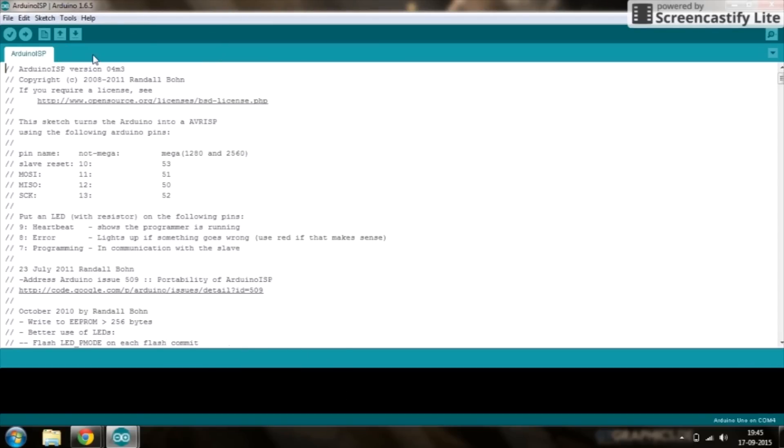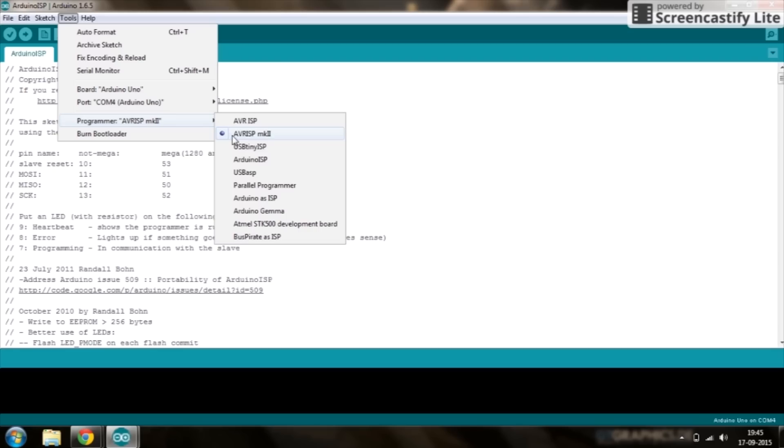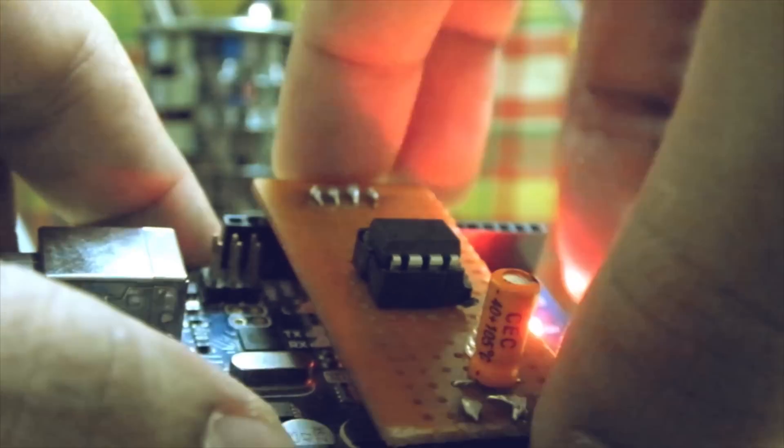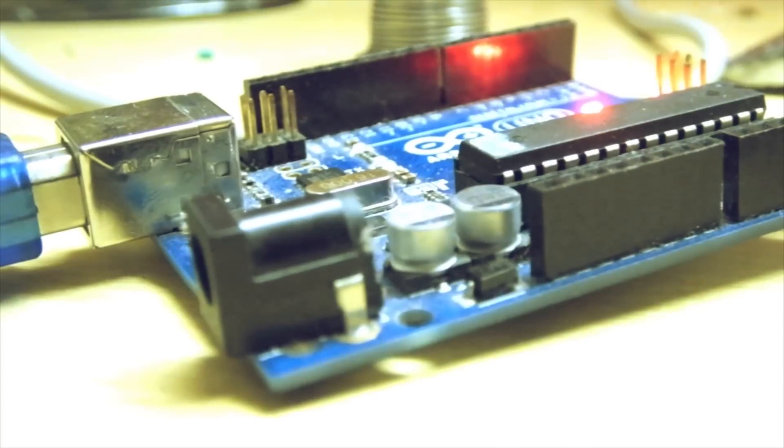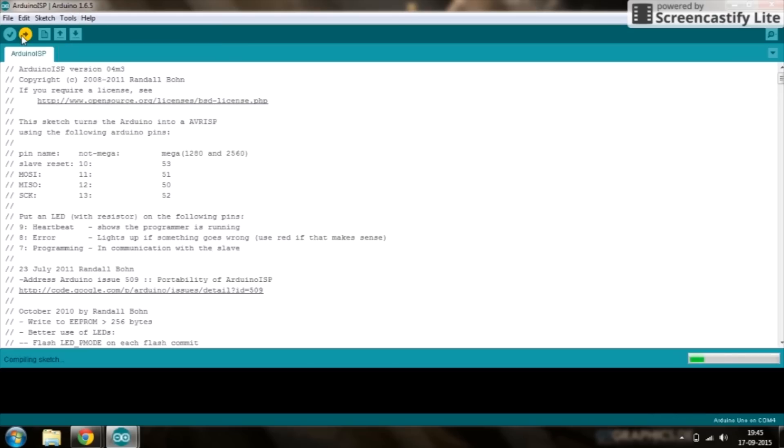So select your board as you know, select your port whichever it is and select your programmer as AVR ISP MK2. Now remember to pull the shield out before you upload your sketch. So hit upload and now your Arduino is going to be converted into an in-system programmer.